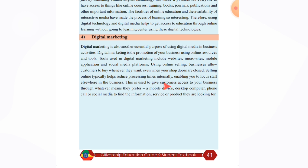This gives customers access to your business through whatever means they prefer — mobile device, desktop, phone call, or social media — to find the information, service or product they are looking for.